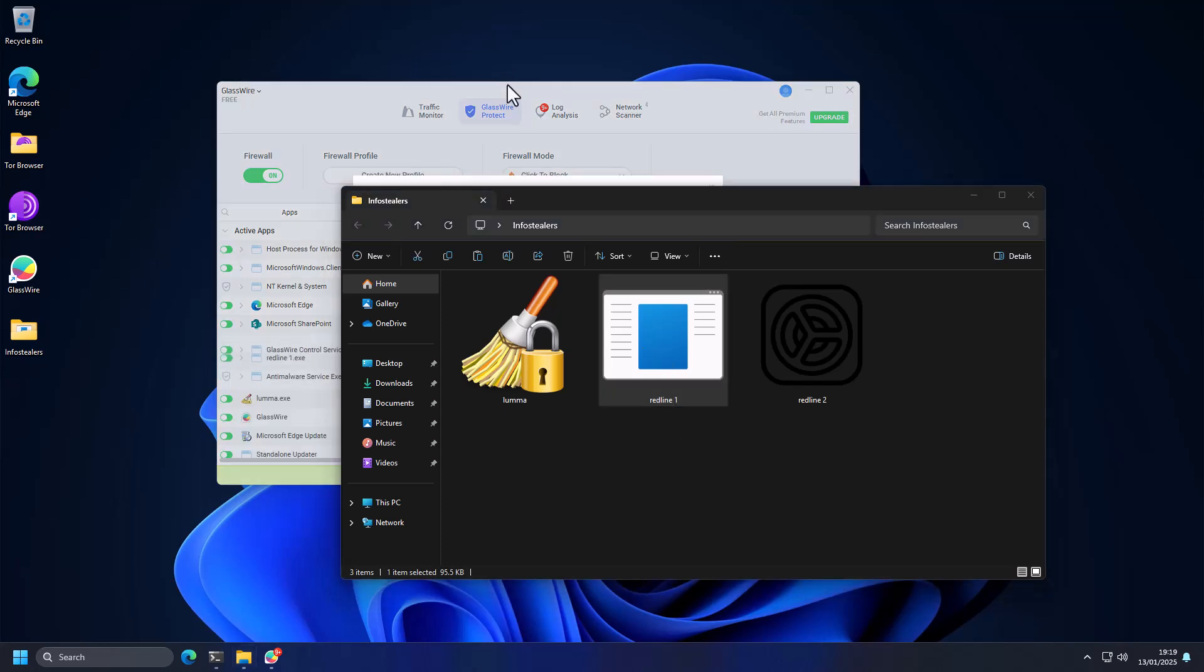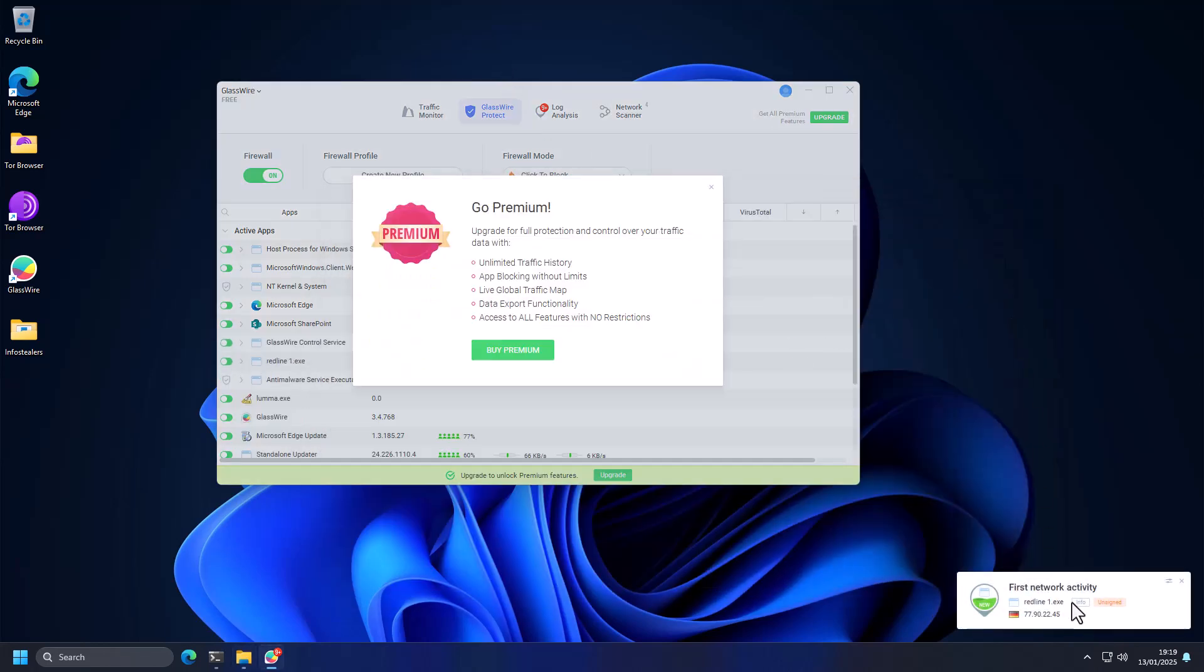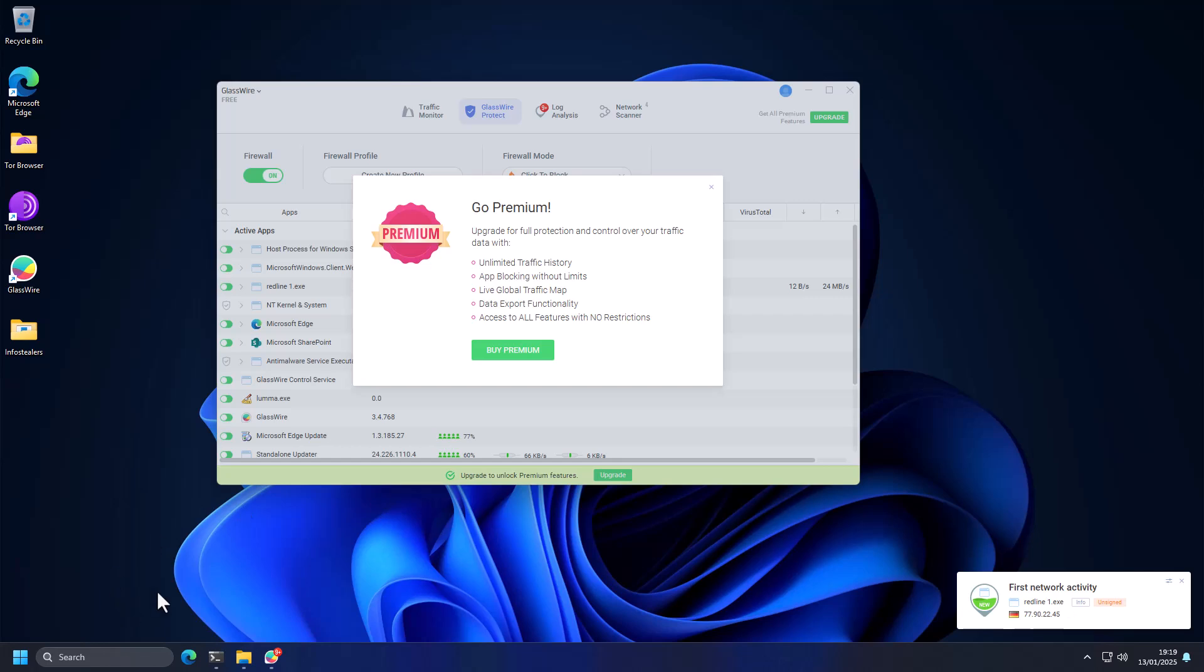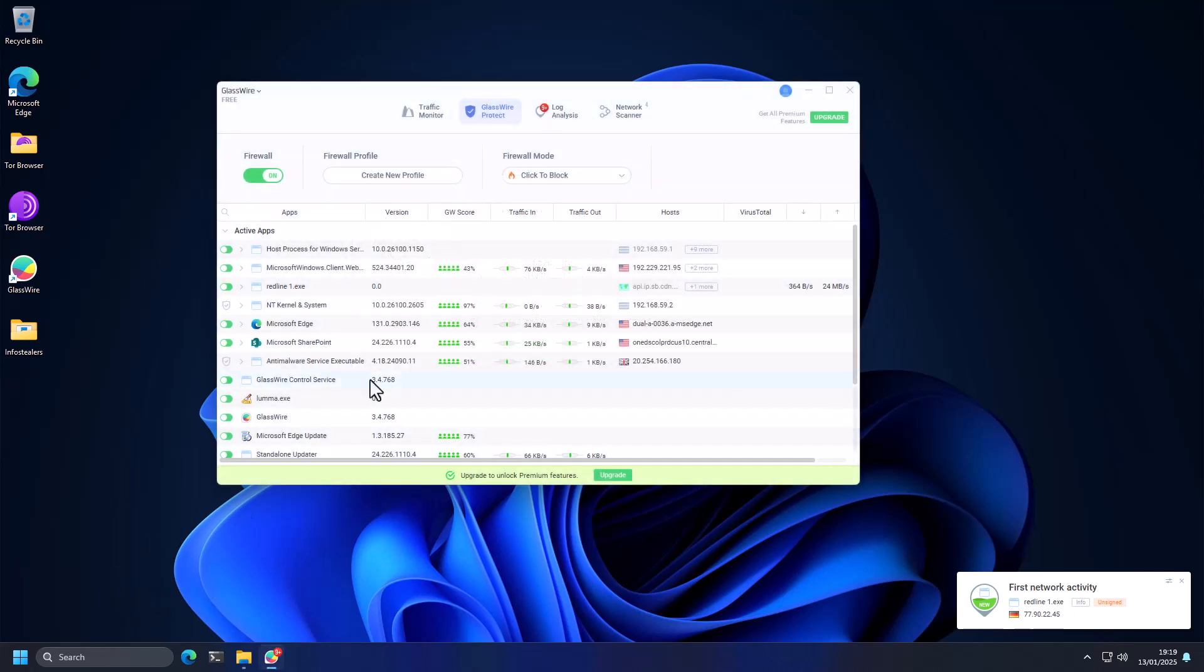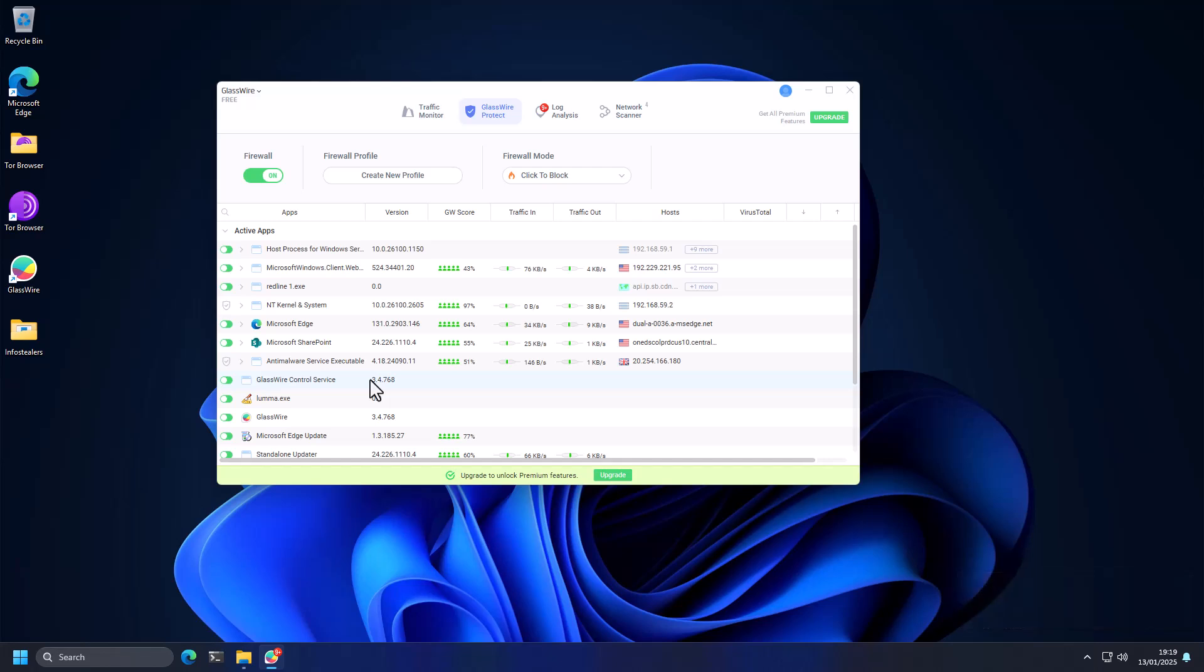So again, it does execute and we have some network activity right away from Redline1.exe connecting to this domain, which we saw from VirusTotal is the command and control server. So again, if you ran this on your system without the firewall, you would be hacked.